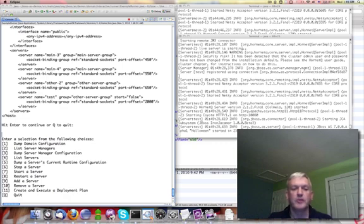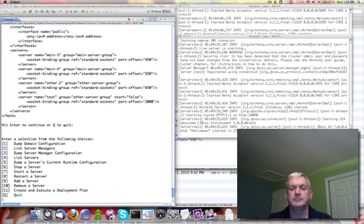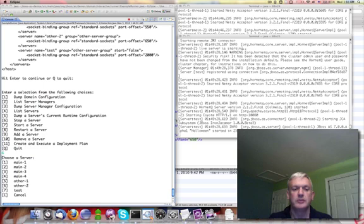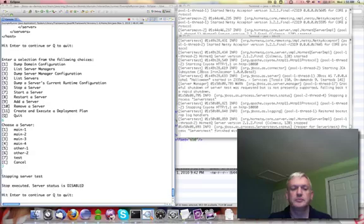I can also remove a server, but before I can remove it, I have to stop it. You can't remove a server that's actually running. You have to stop it first. So I'm going to go ahead and stop the test server.